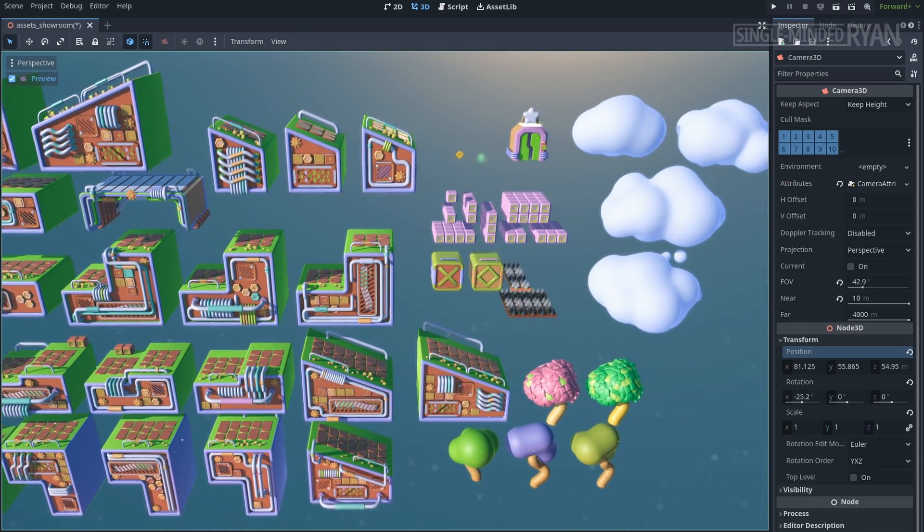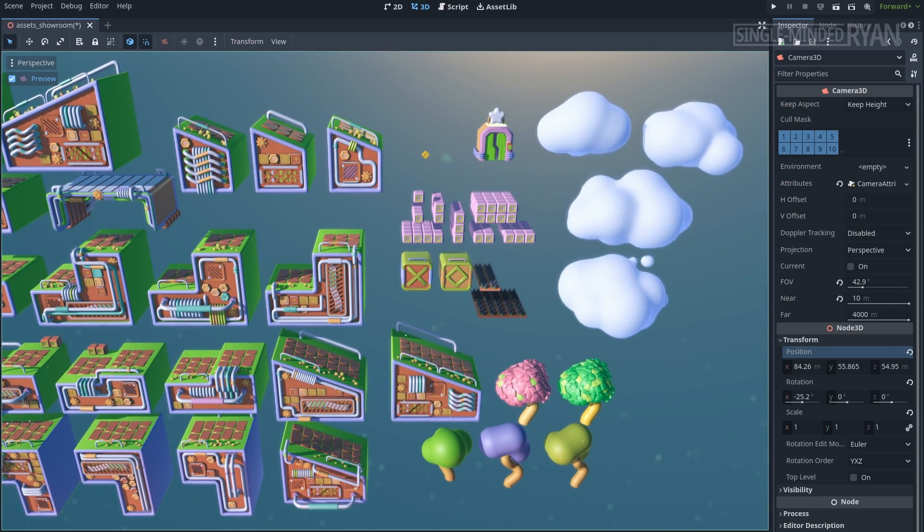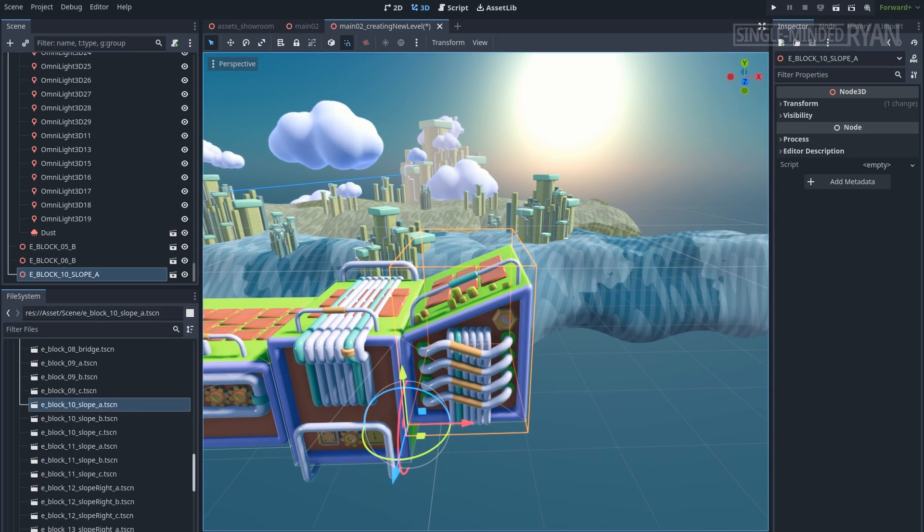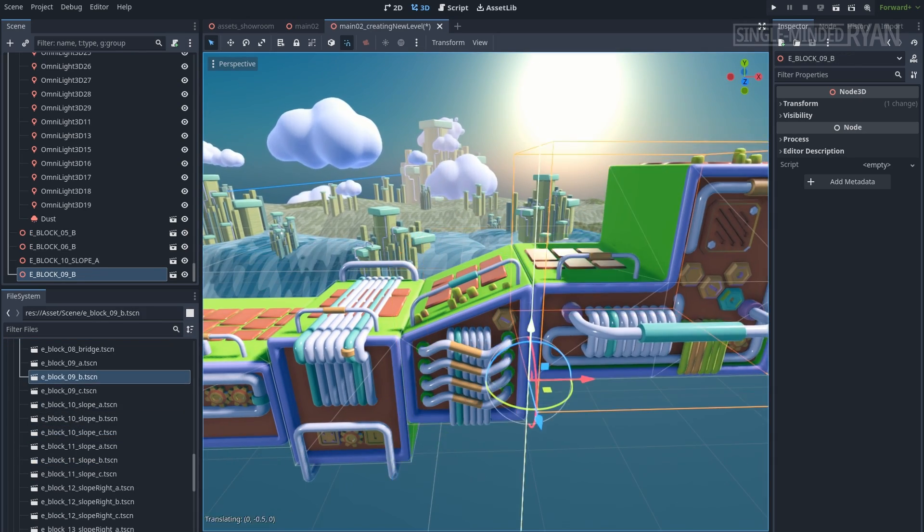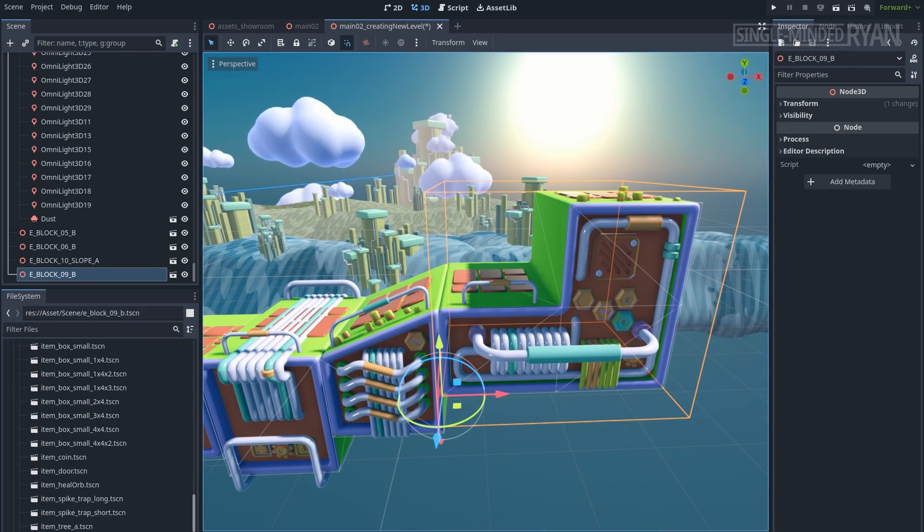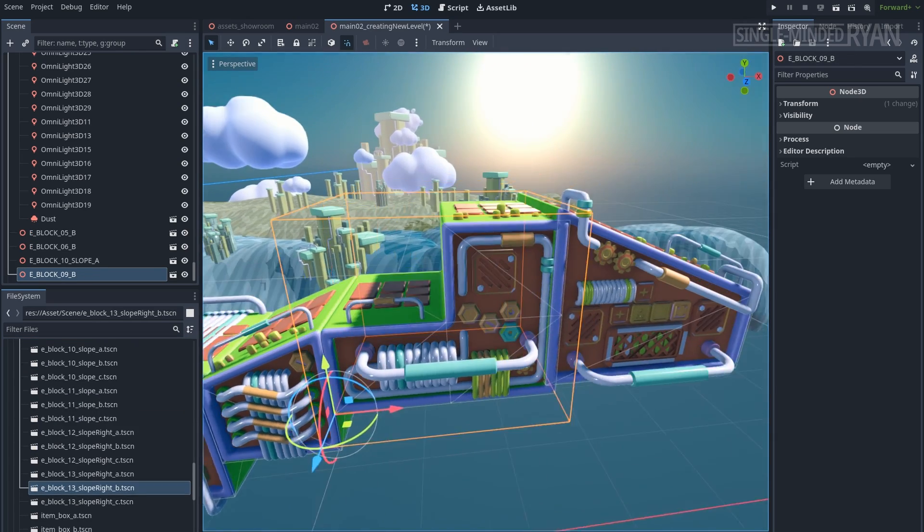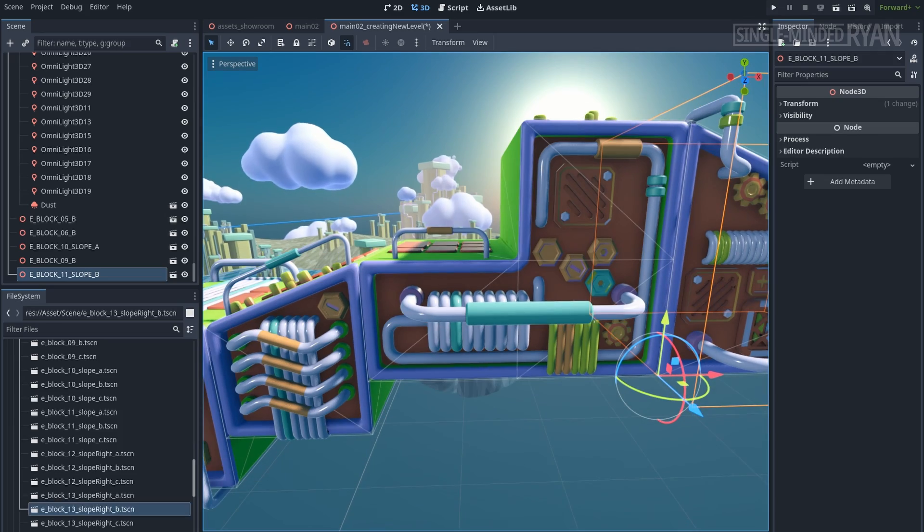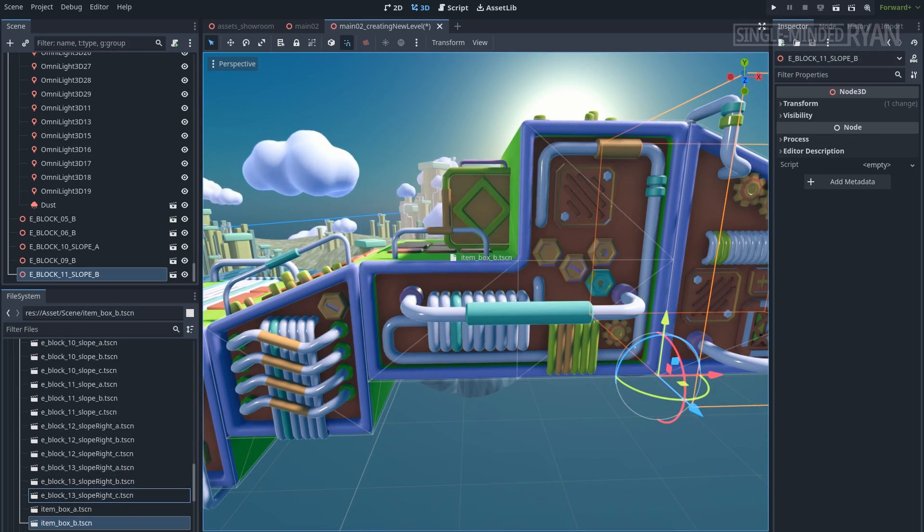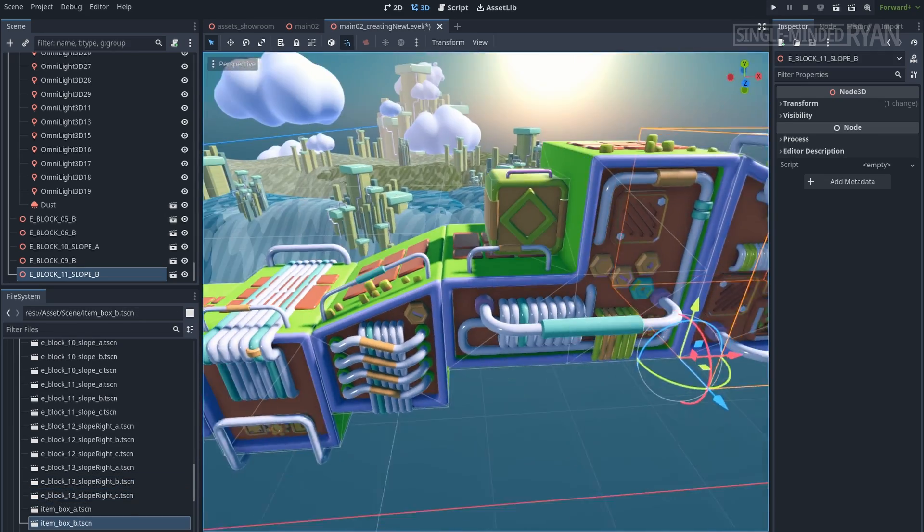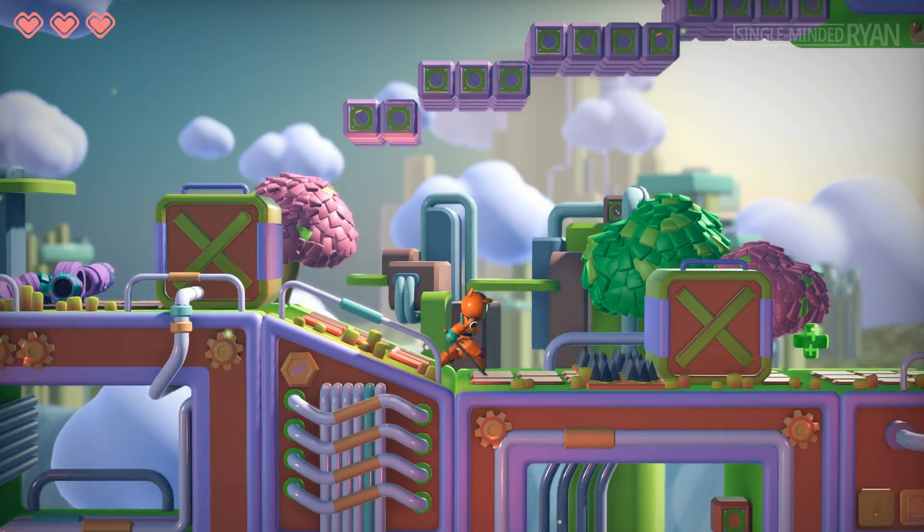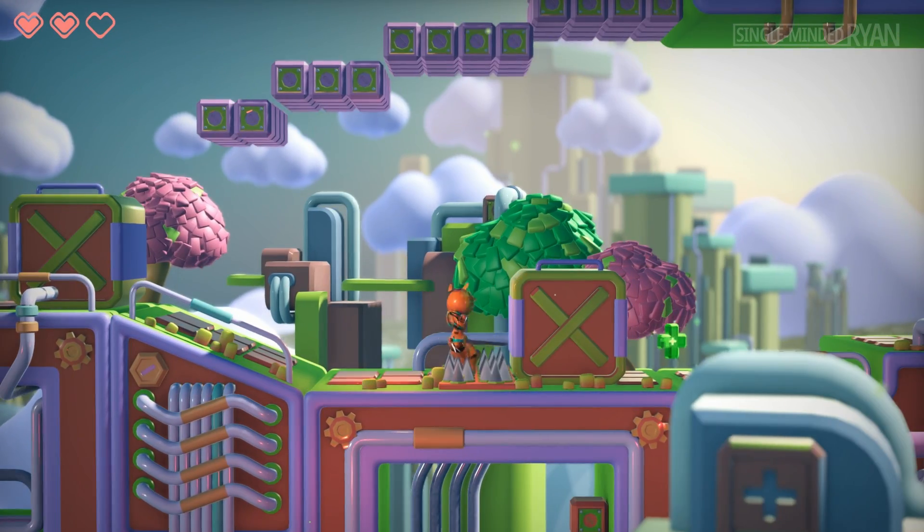These assets are great benefits you can get with this course, because you can use the assets to experiment with new ideas, and design your levels even after finishing the course. Alright, let's talk about what we are going to do in this course.